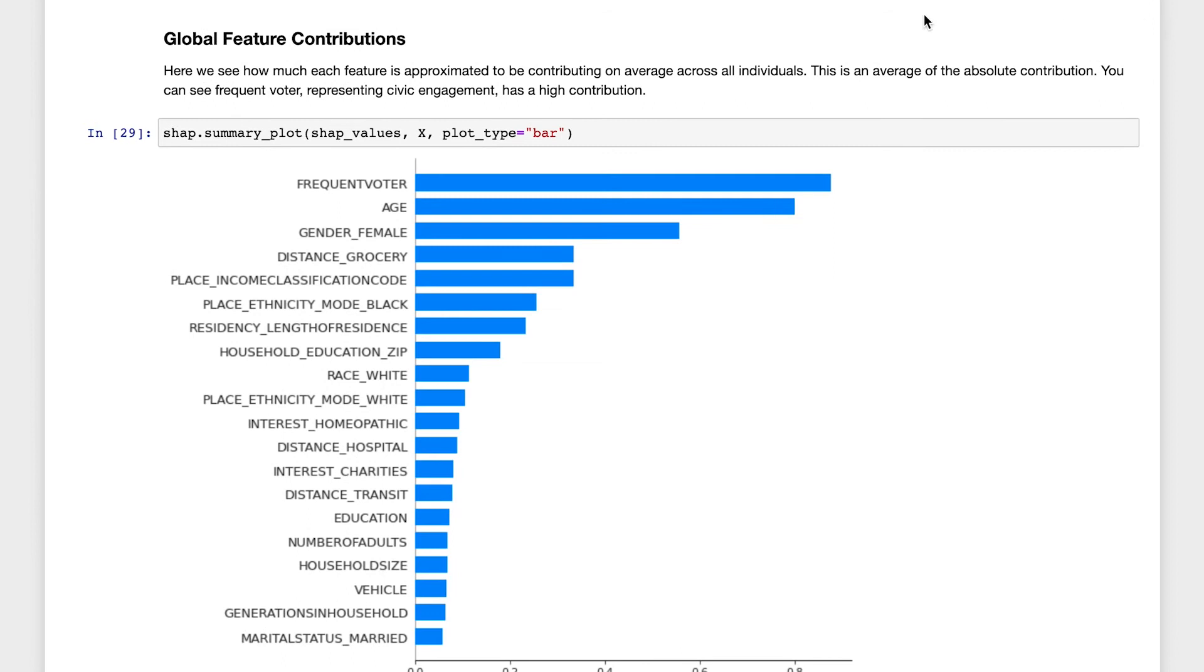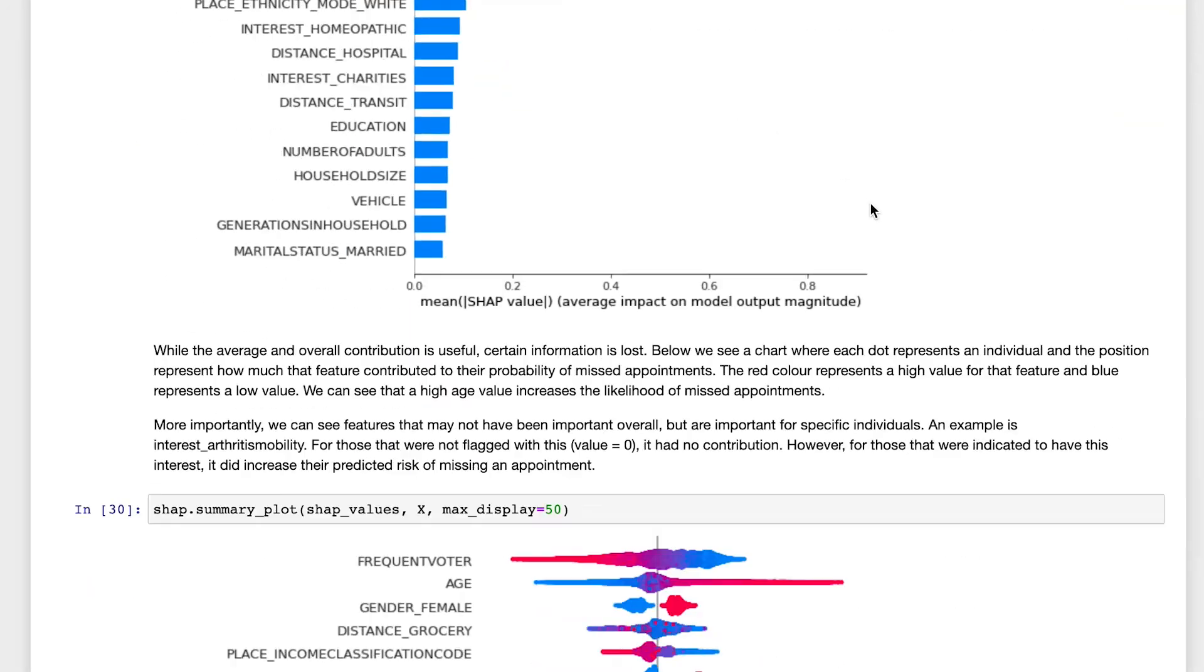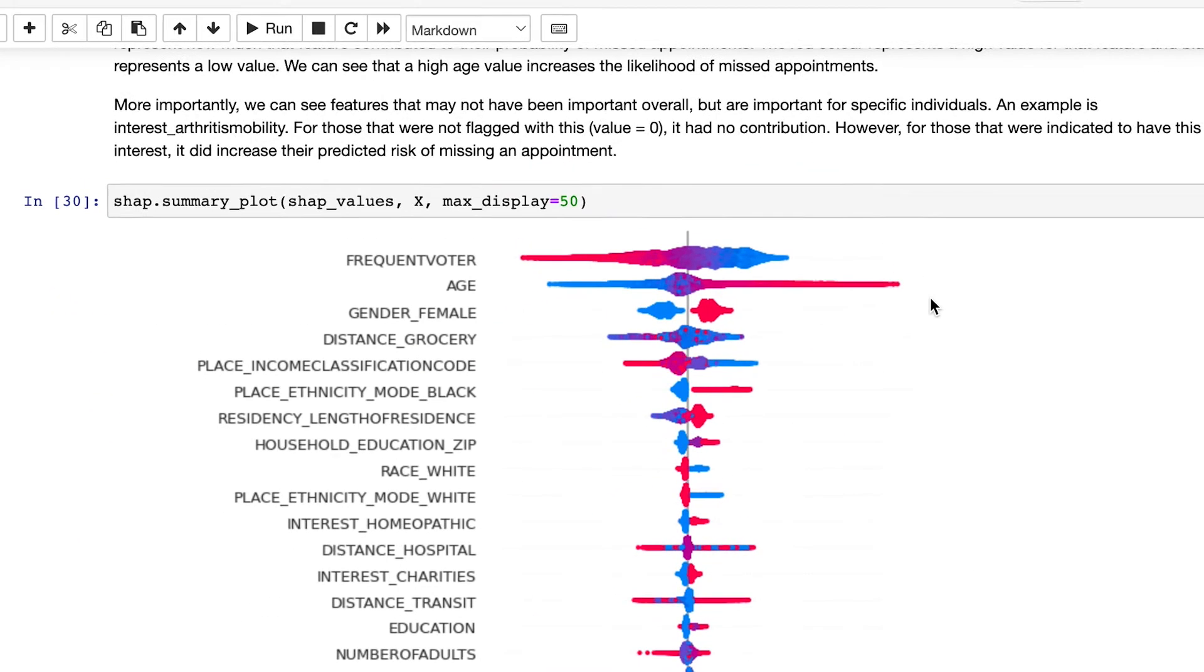We can see these features ranked by importance with a couple of interesting insights. An interesting variable we found is frequent voter status.